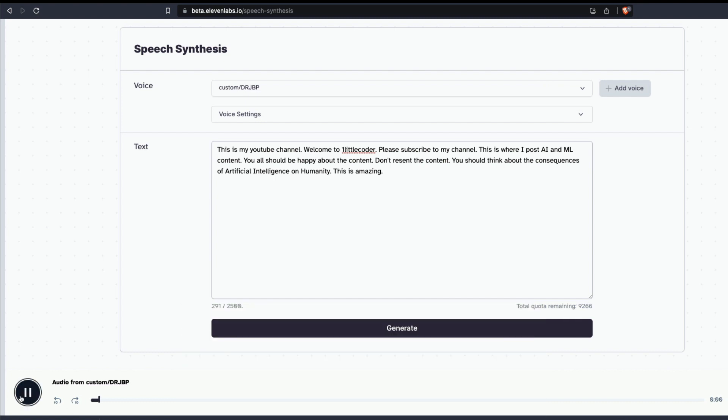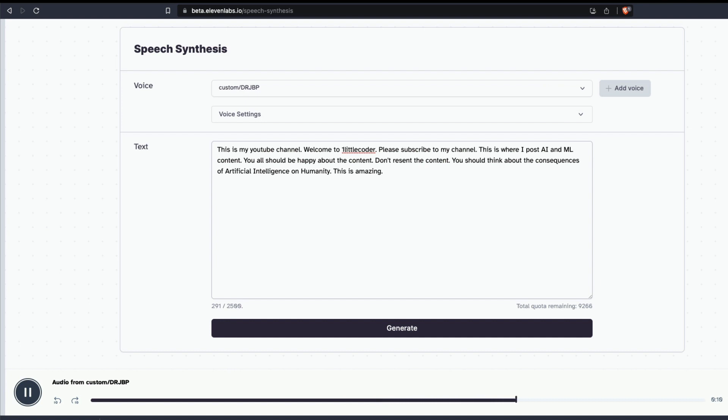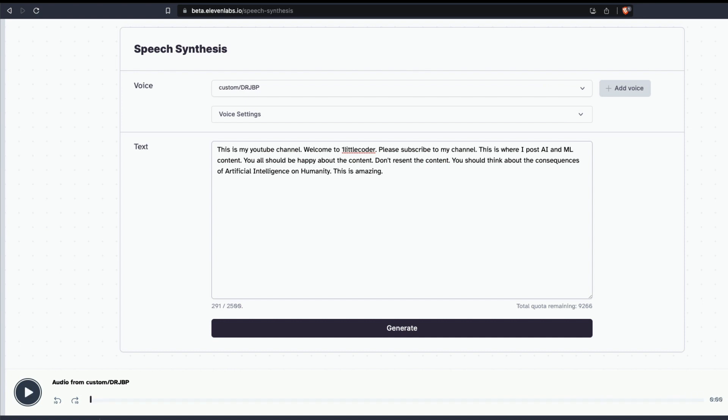You can see it absolutely works fine. [Audio plays again:] 'This is my YouTube channel, welcome to One Little Coder. Please subscribe to my channel. This is where I post AI and ML content. You all should be happy about the content, don't resent the content. You should think about the consequences of artificial intelligence on humanity. This is amazing.' The pausing in the audio...